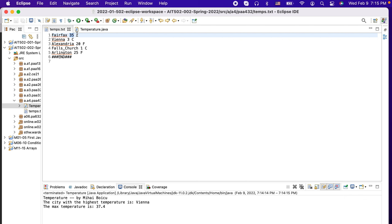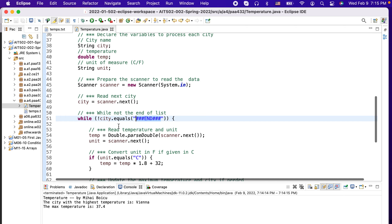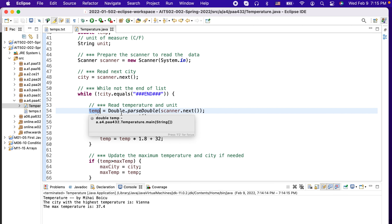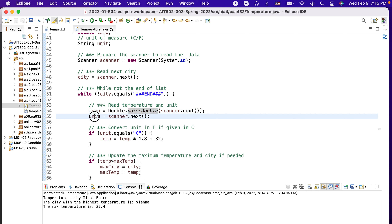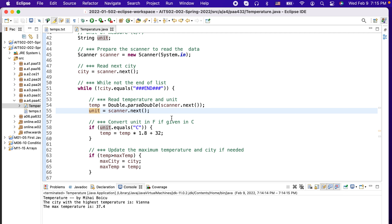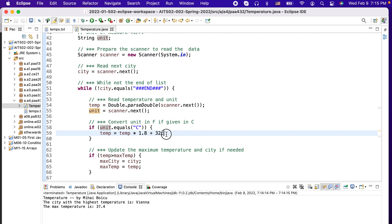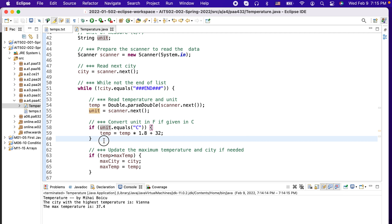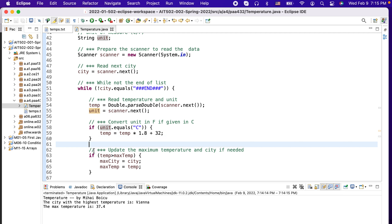Inside the loop, once we know we have the city, we need to read the temperature and unit of measure. We read the temperature as a double from the scanner and the unit as a String token. We assume in this example that the data is correct. If the unit is Fahrenheit, we have nothing to do. If it is Celsius, we convert to Fahrenheit using the standard conversion formula.